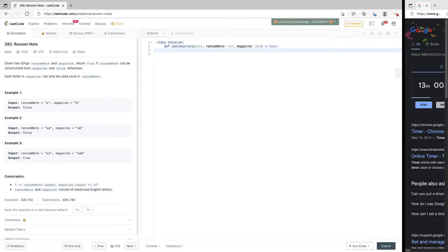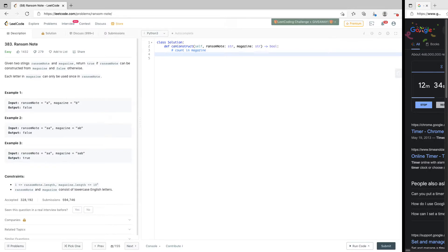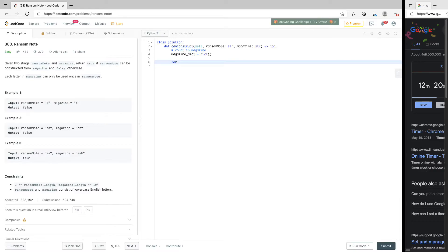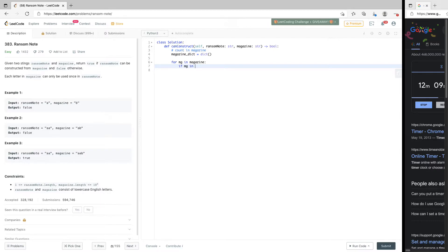The first thing we want to do is get the count of characters in magazine. We want to go through the magazine and create a count of its characters. So we create a dictionary for magazine — we'll call it magazine_dict and initialize it to an empty dictionary. Then we go through it: for each character mg in magazine, we check if mg is in magazine_dict.